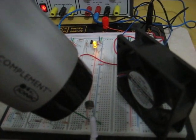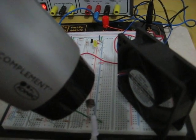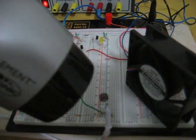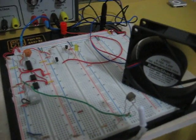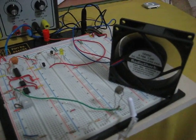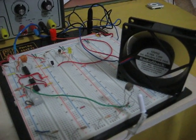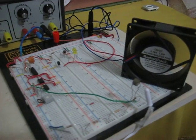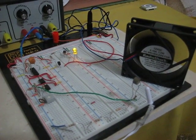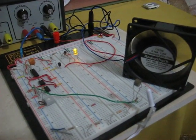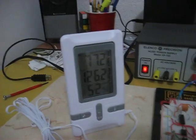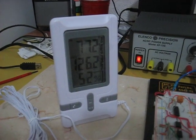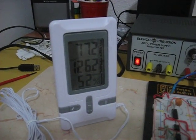There you see it. The fan has turned on, the LED has turned off. Output has changed. You can see the temperature has gone up to 126 degrees.